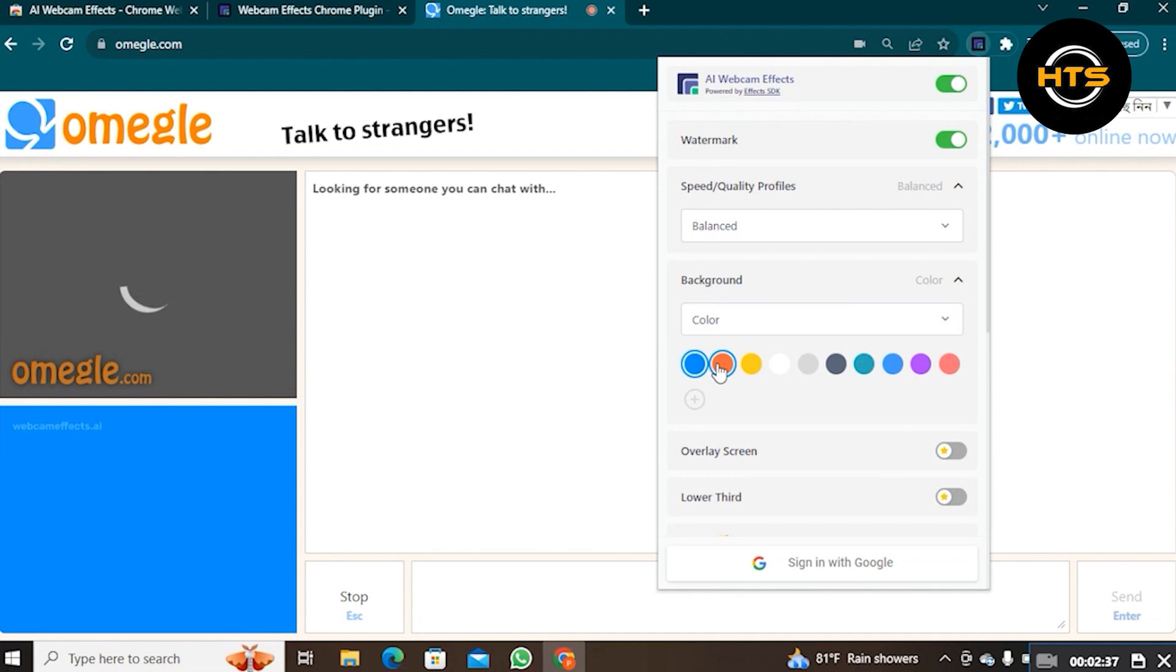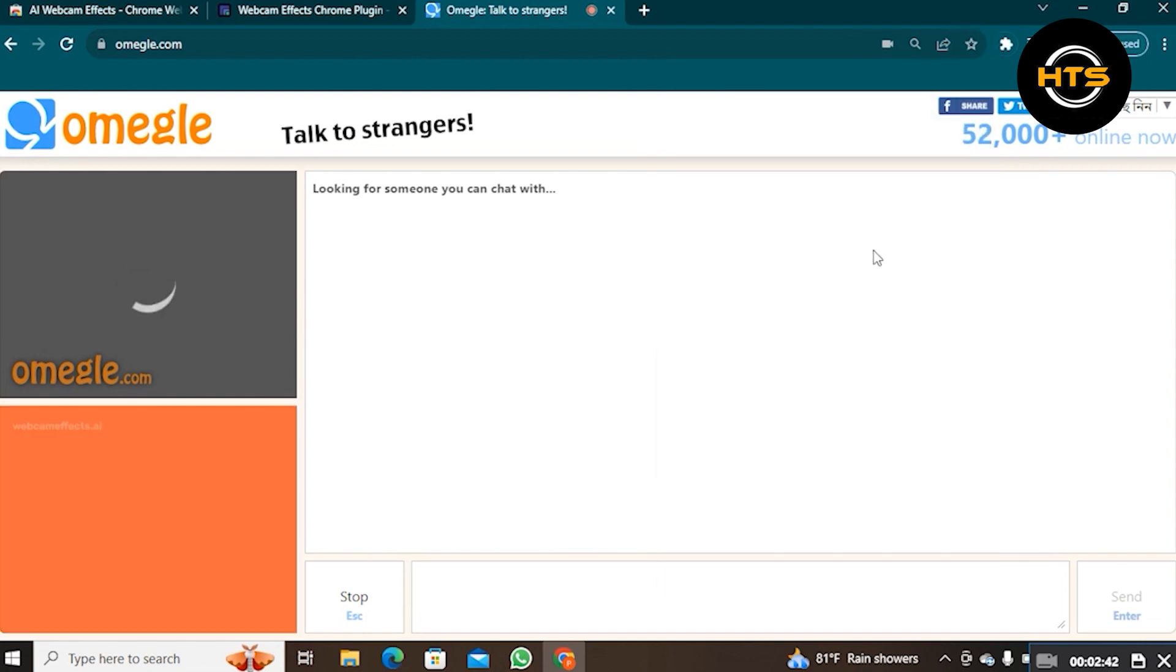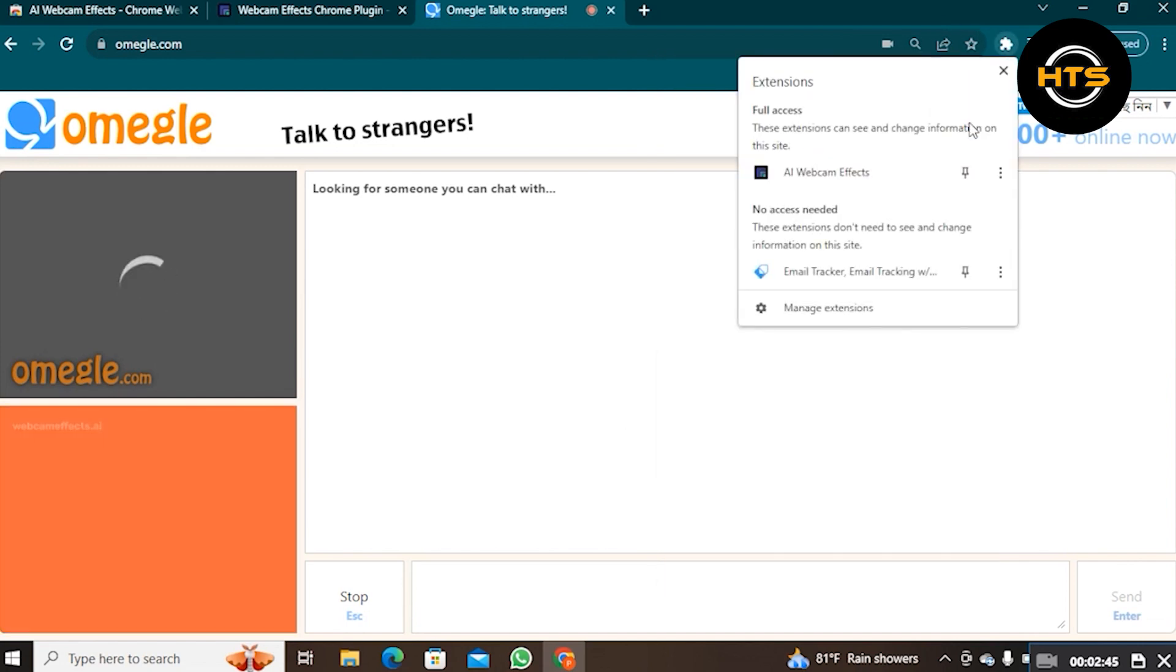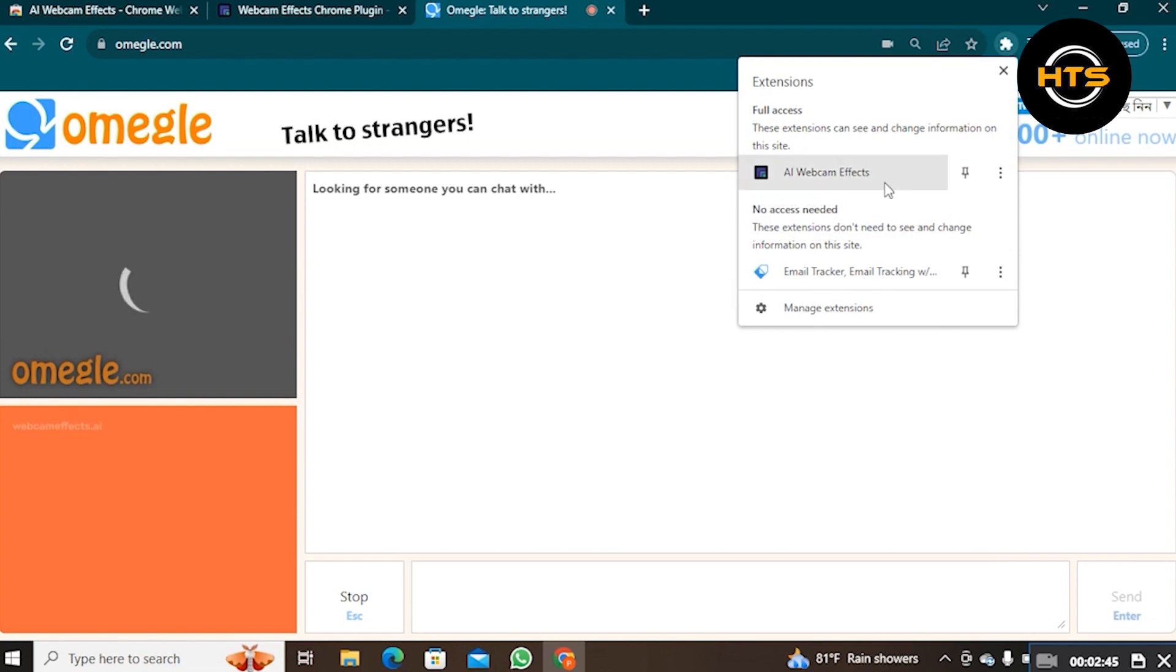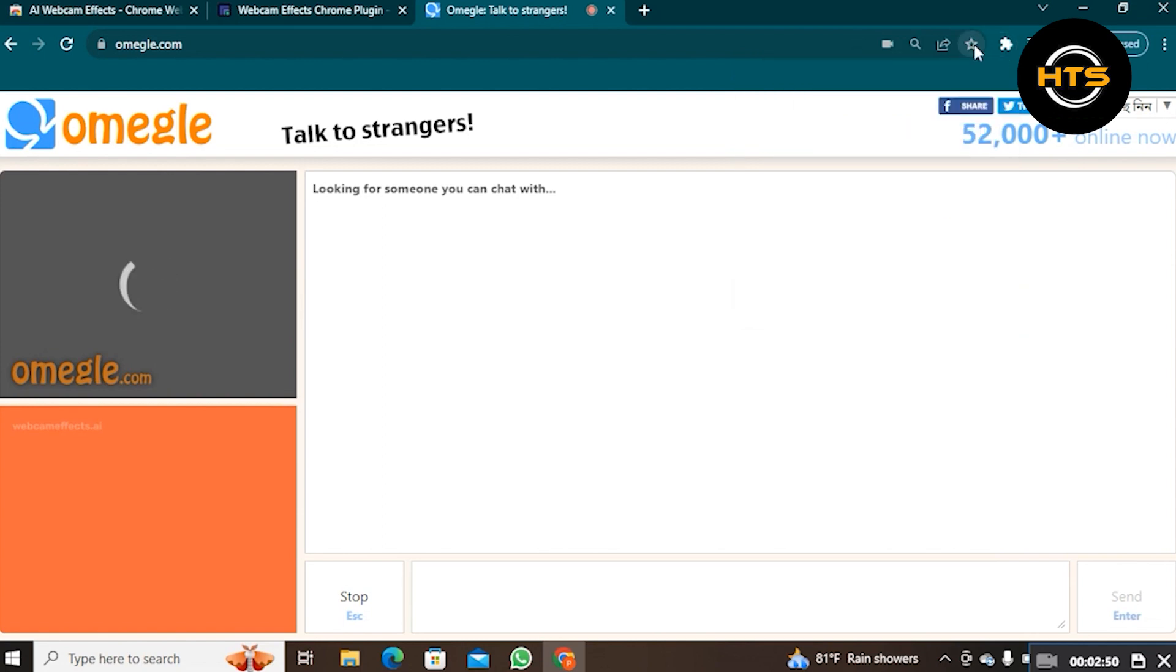Here, you can select the background color of your choice. Also, you can choose to select Image, Video, or Screen Capture as your background.